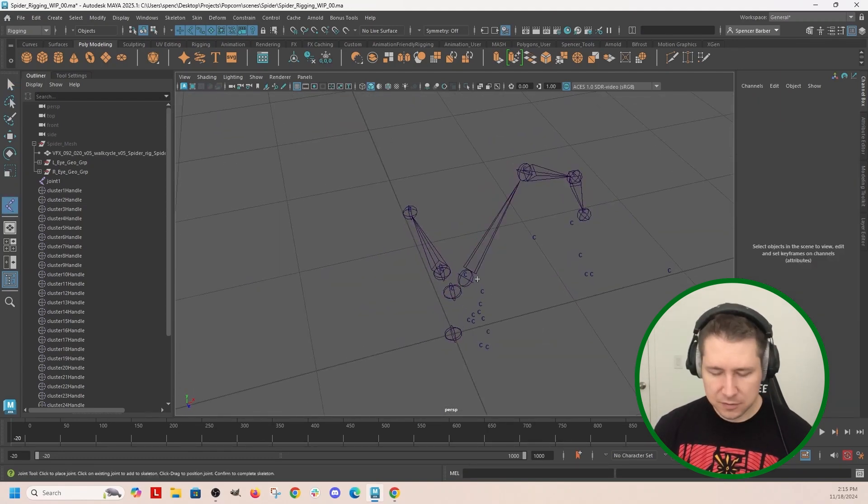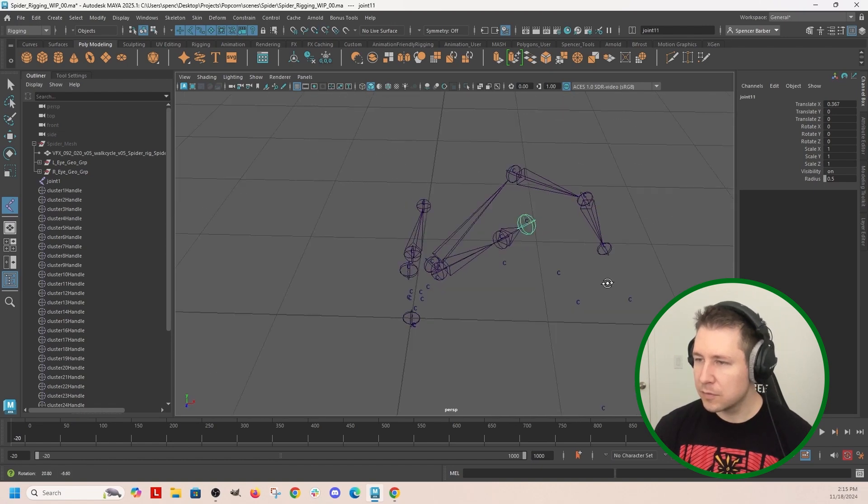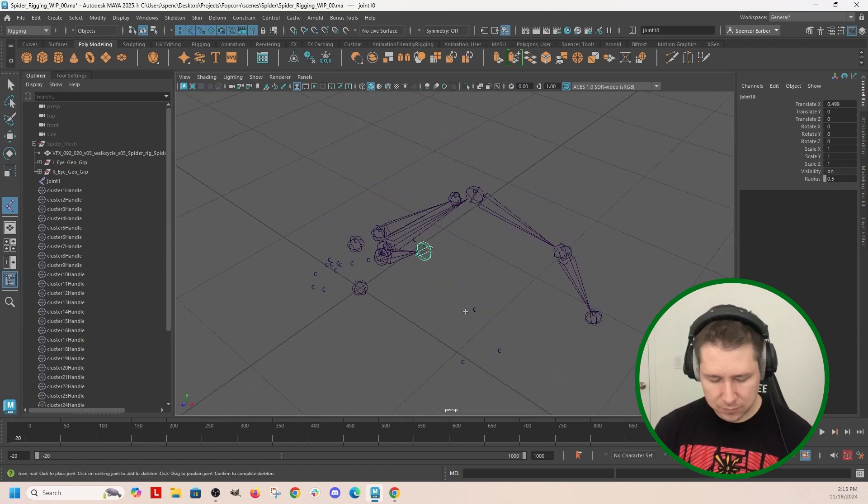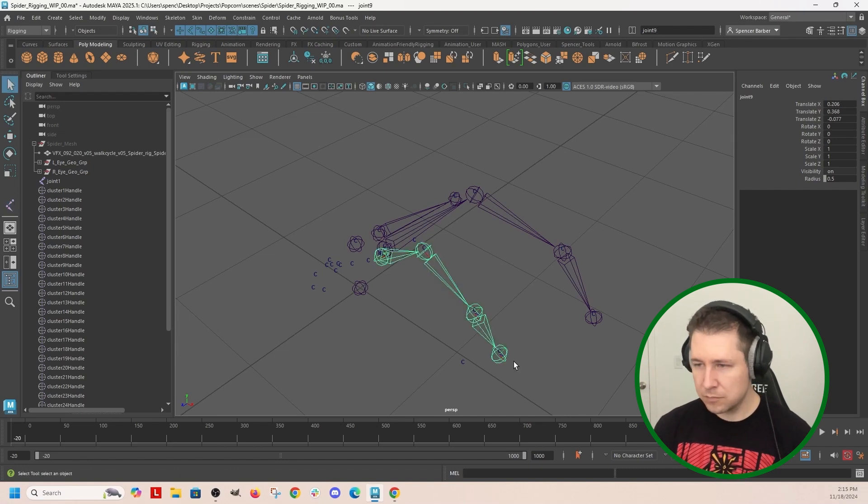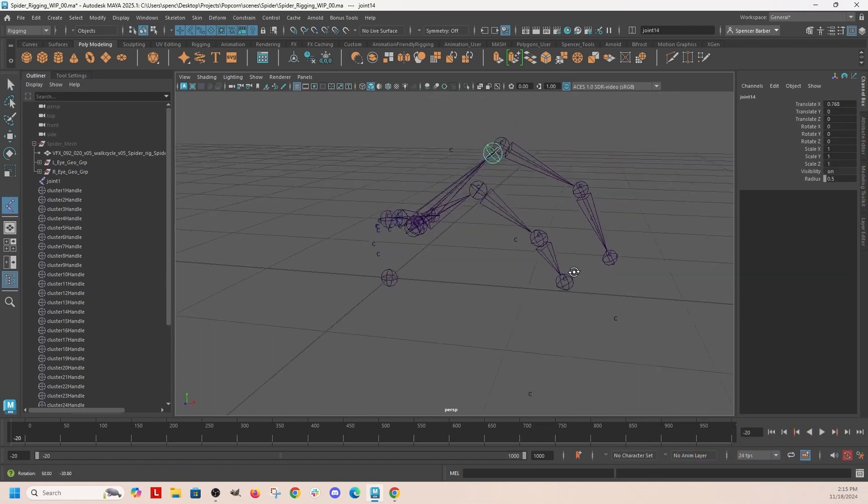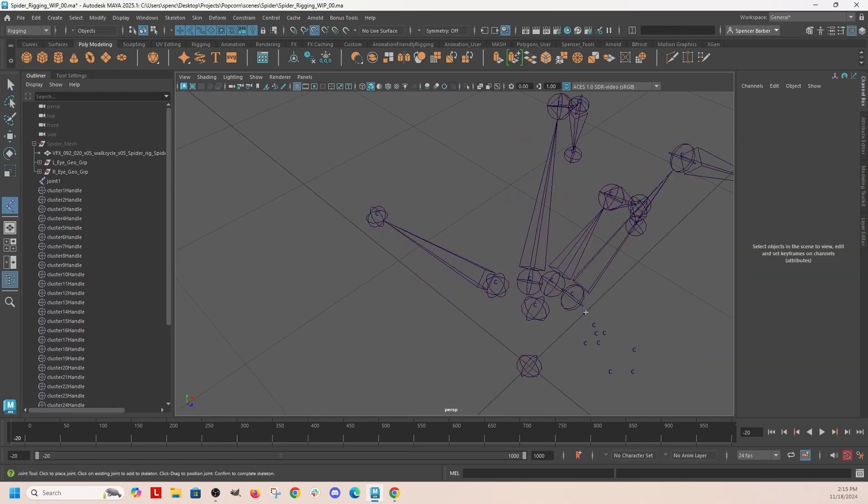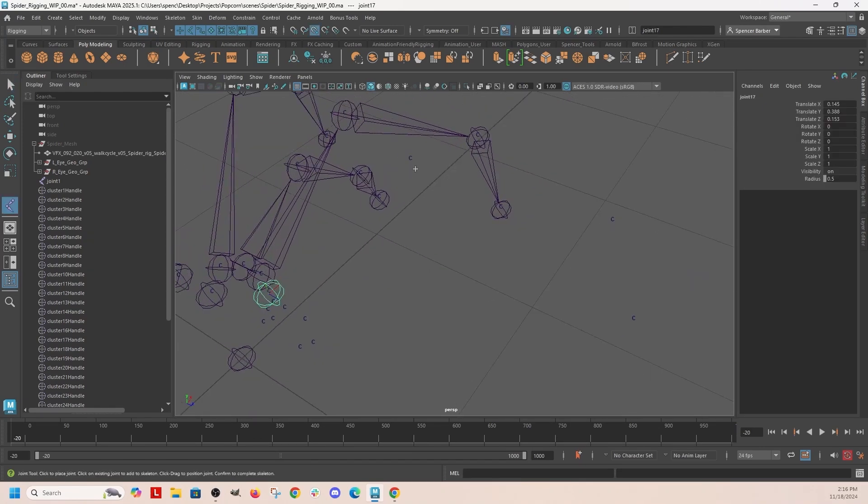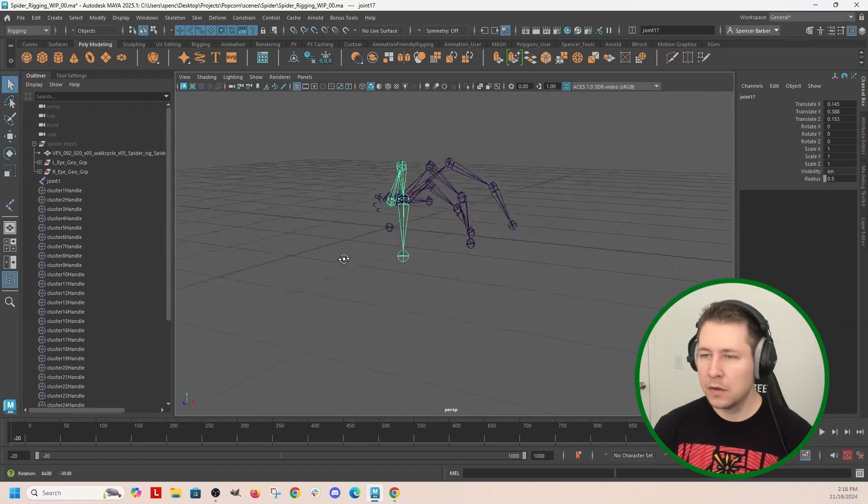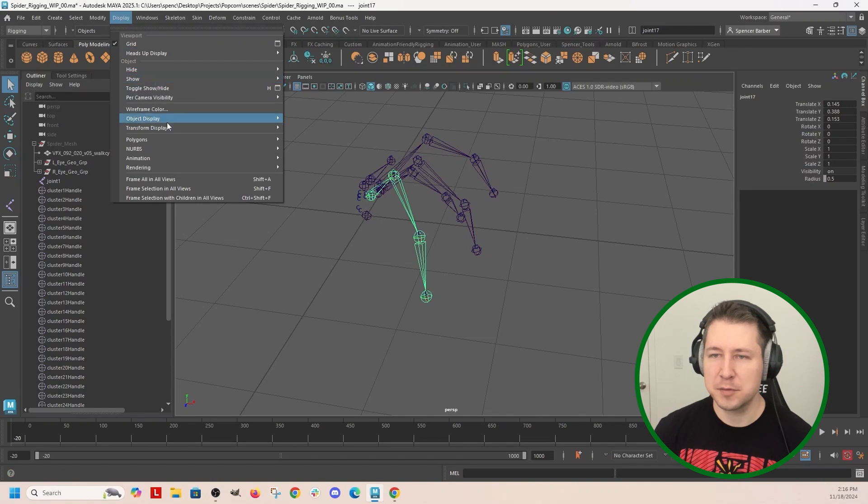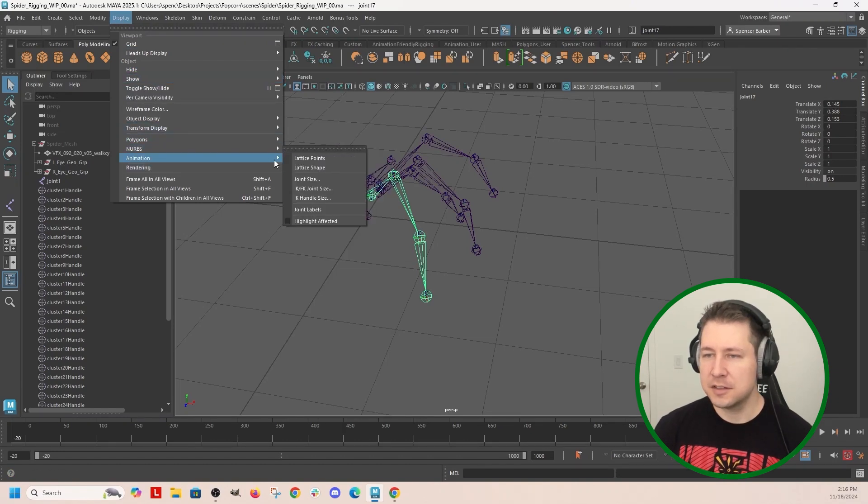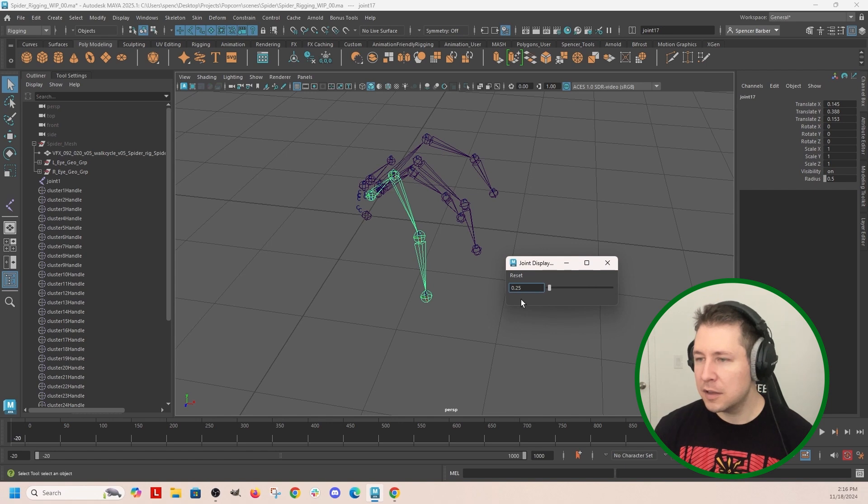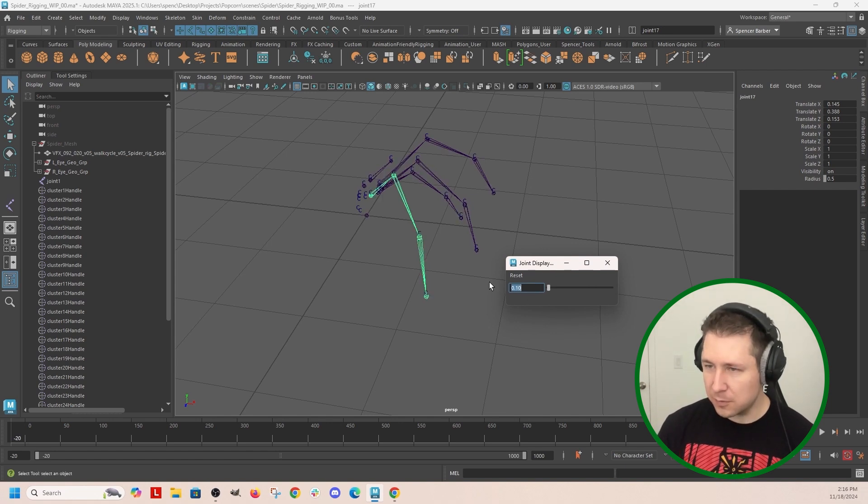G, holding down V while I snap. Whoops. I'm going to change the display size, so display animation joint size, and let's just change this to 0.1.